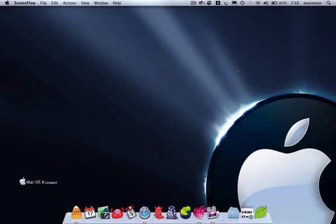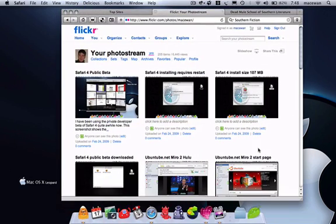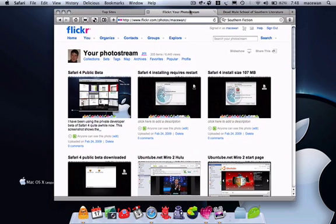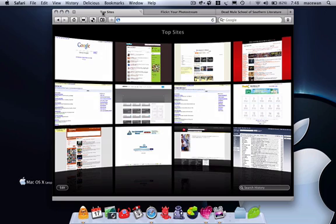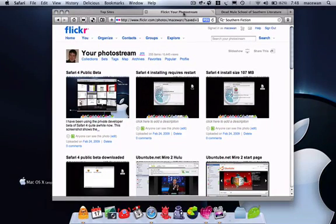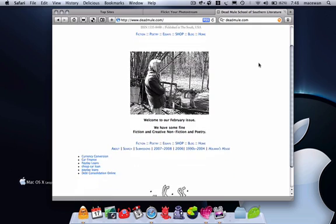OK, so I'm testing Safari 4 public beta and I'm going to show three tabs. The three tabs are the opening page that shows up when you first open up the browser, the second one is Flickr, and the third one is a Southern magazine.